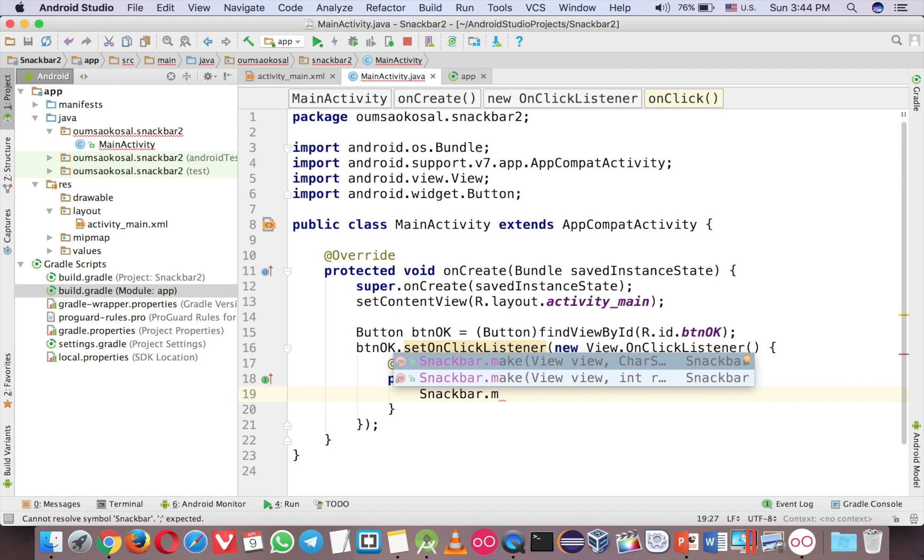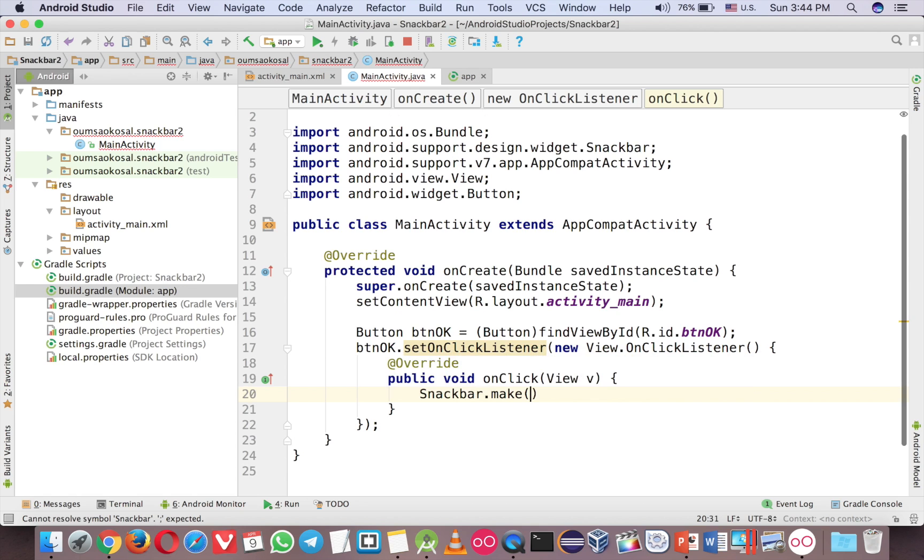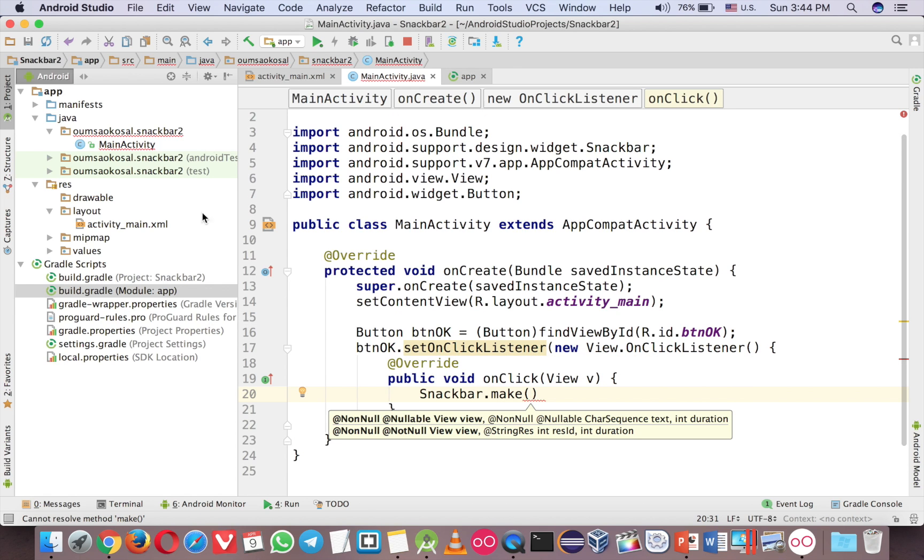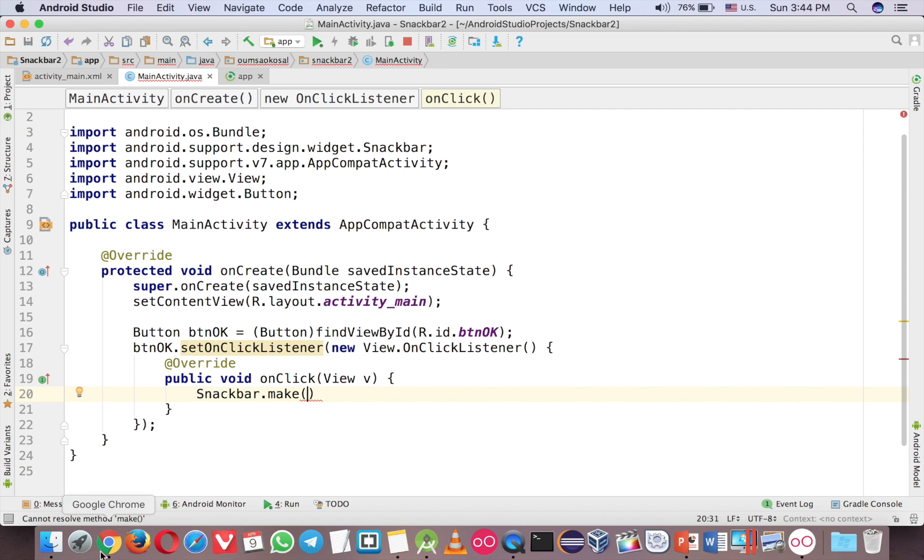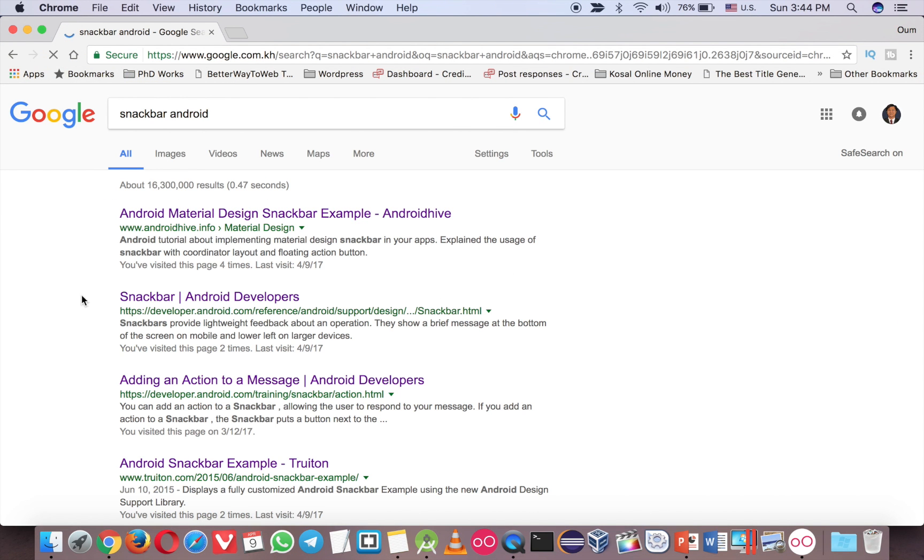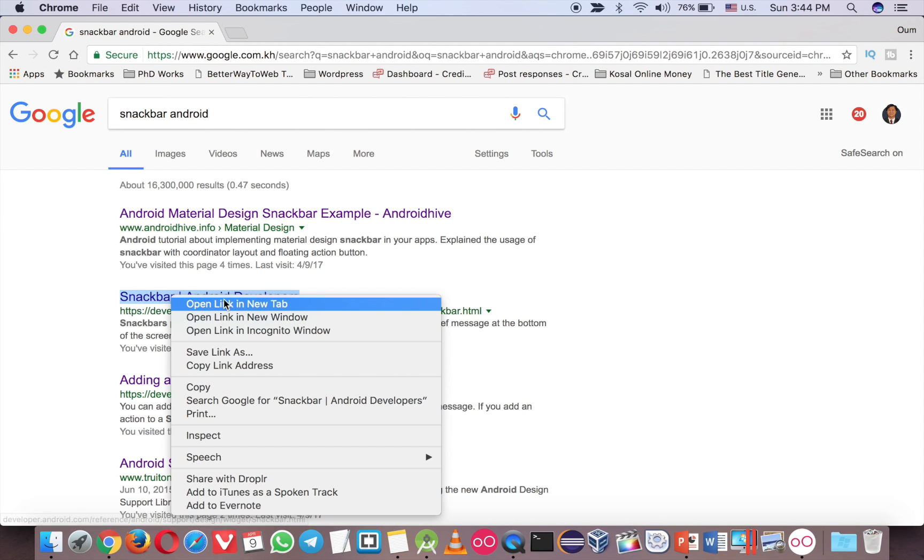And just go back to main activity. And now you can see that you can use snackbar. So the first thing here is a little bit different from toast and alert dialog. Let's go to Android and see the library.